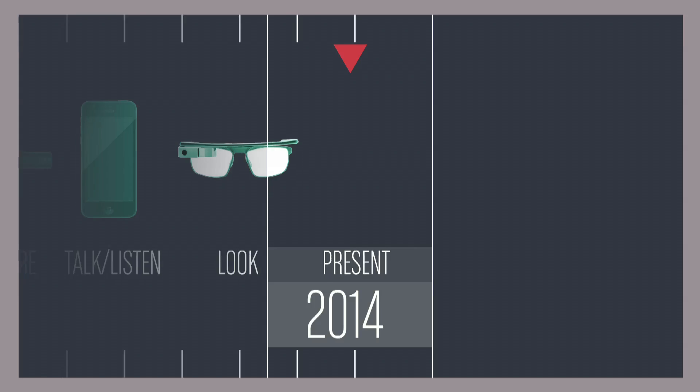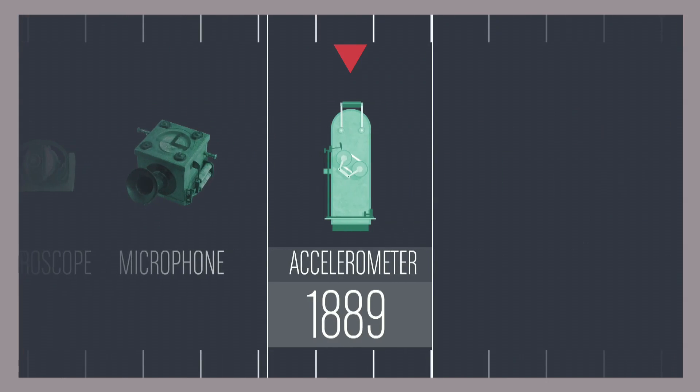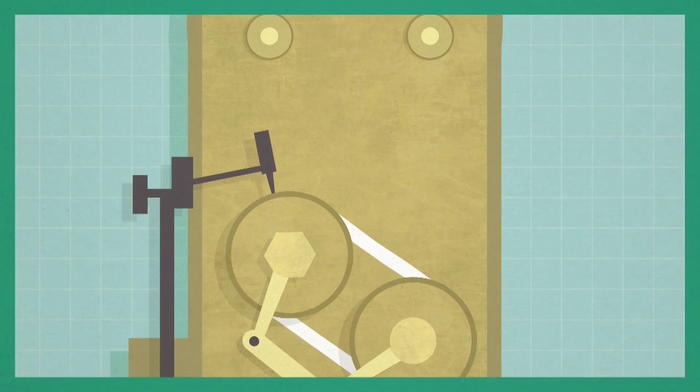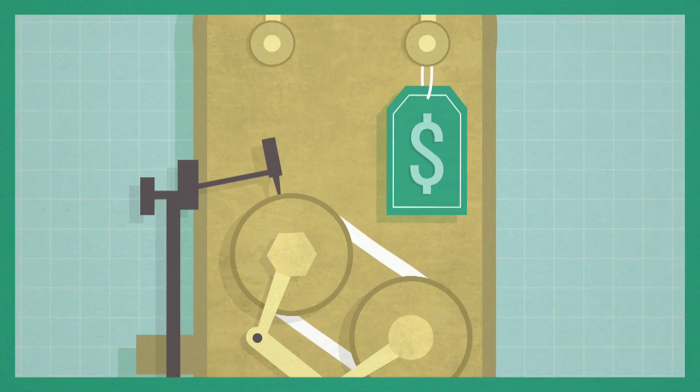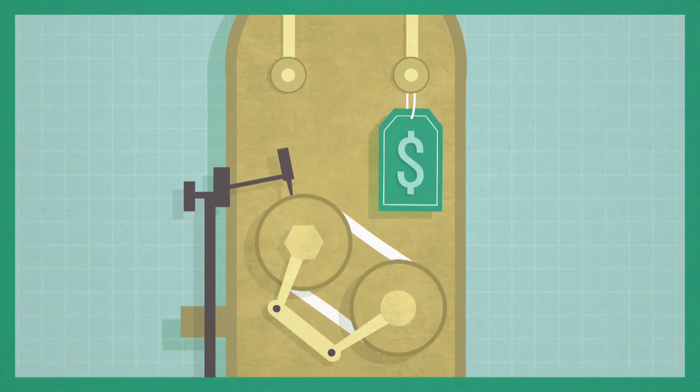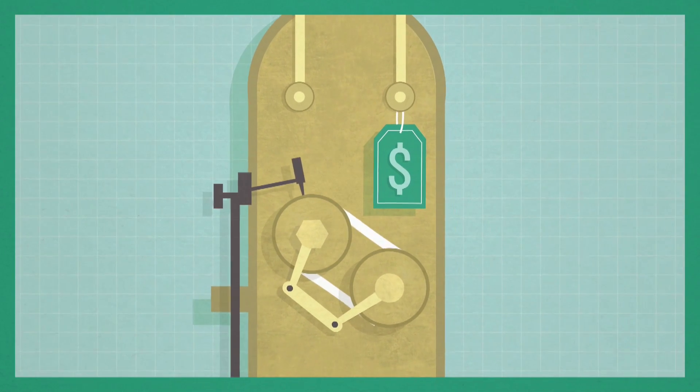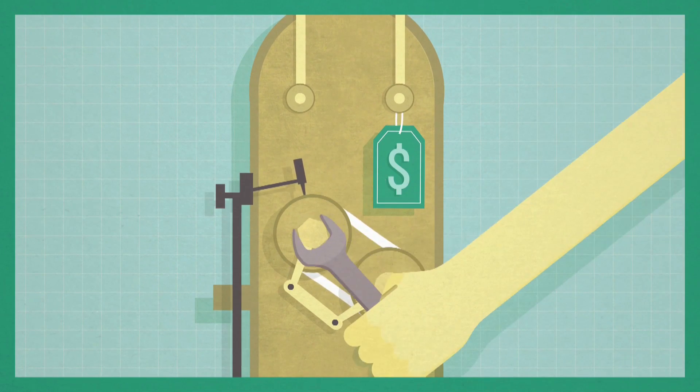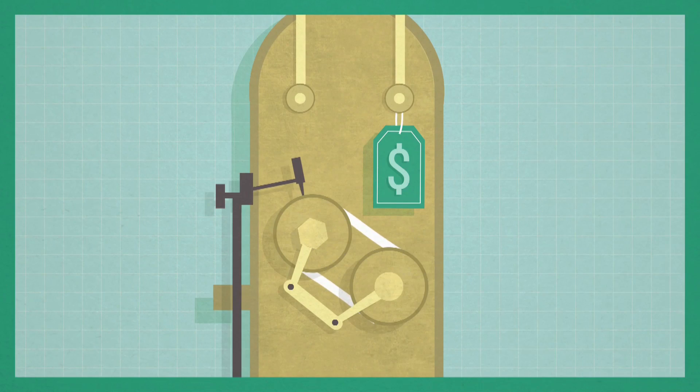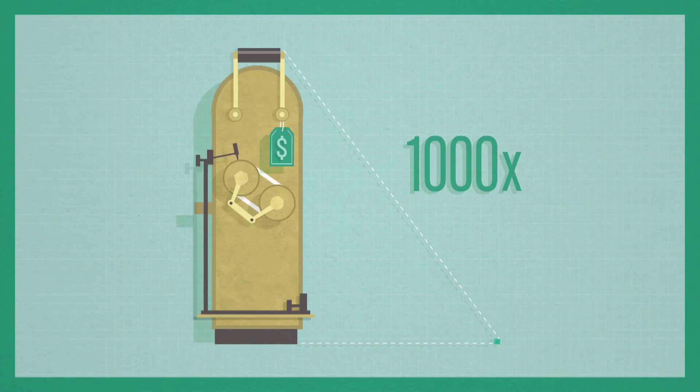100 years ago, motion sensors were 1,000 times more expensive, 1,000 times more difficult to manufacture, and 1,000 times bigger than they are today.